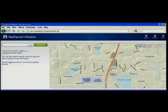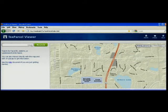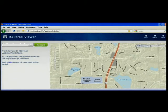This morning, I'd like to show you two of the templates we've recently published on the Land Records Resource Center. The first is a tax parcel viewer, and this is a simple web mapping application that provides tax maps and property information.